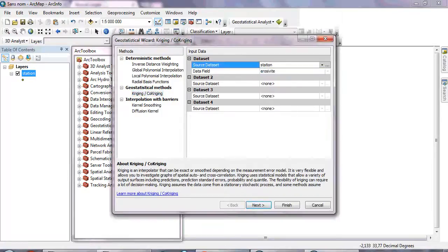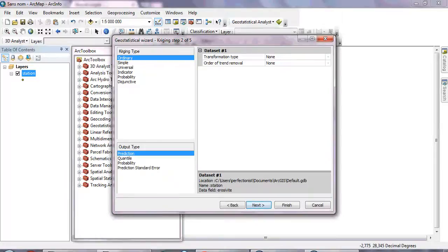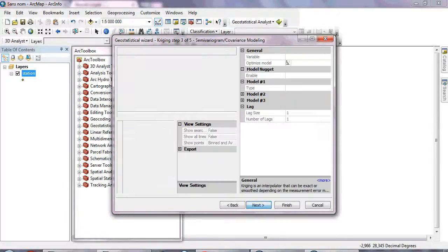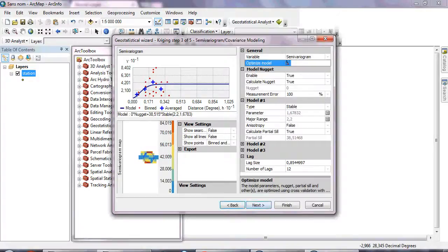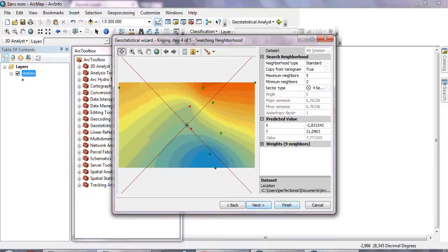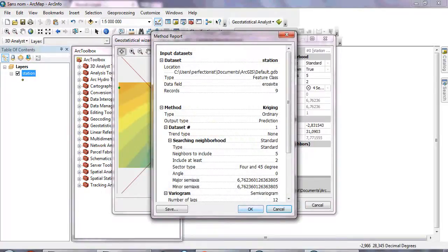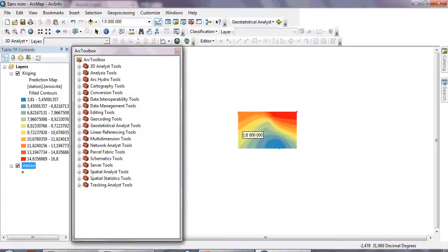Navigate to your data and verify that the correct values are selected, then click Next. Choose Ordinary Kriging and click Next again. Click 'Optimize Entire Model' to let it optimize automatically, then click OK, Next, and Finish.